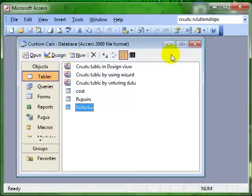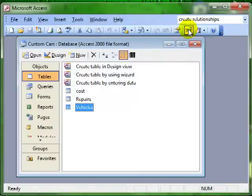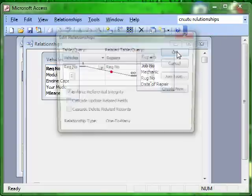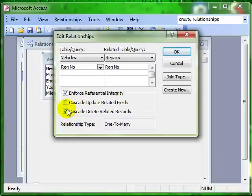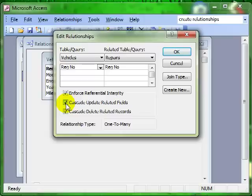If we have a look again at the relationships window and have a look at the join, then we've got a tick box here that says cascade delete related records and also cascade update related fields. What these two tick boxes do is allow you to make changes to one table and those changes will be automatically updated into the second table. Let's have a look and see how that works.